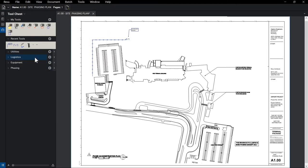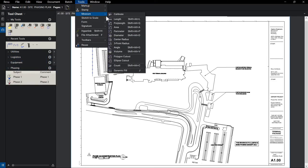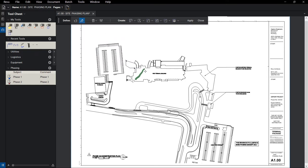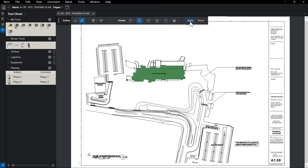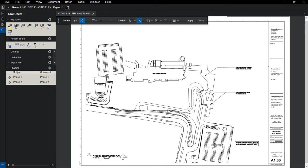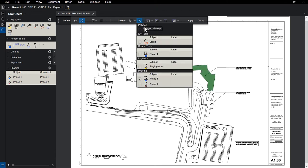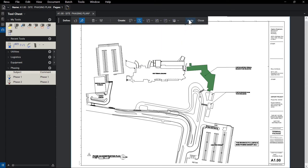To represent project phasing information, the Dynamic Fill tool can be used to color in complex shapes without the need to select multiple points as you would using a polygon tool. Because we've already created the phasing toolset with a Phase 1 and a Phase 2 markup, we can select the appropriate tool through the Dynamic Fill menu bar, automatically applying the properties of that markup to the space we captured.